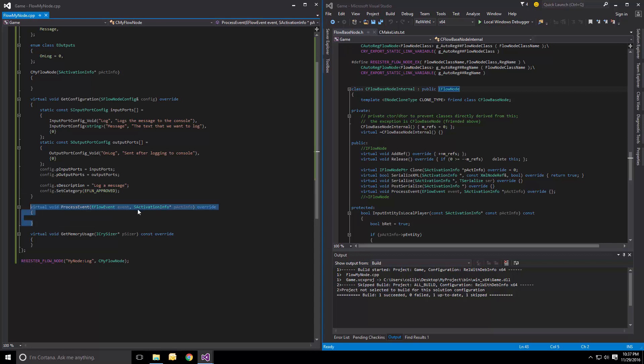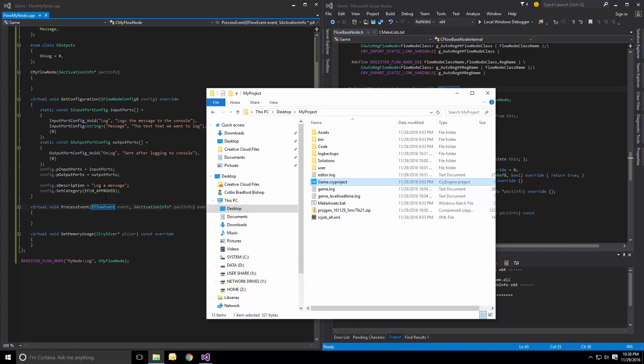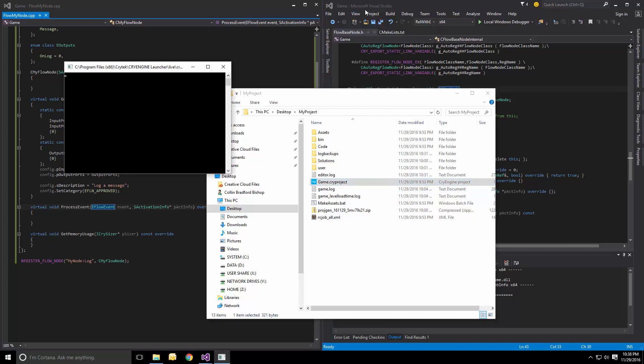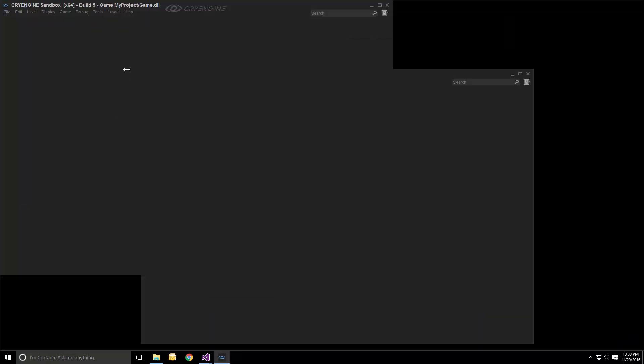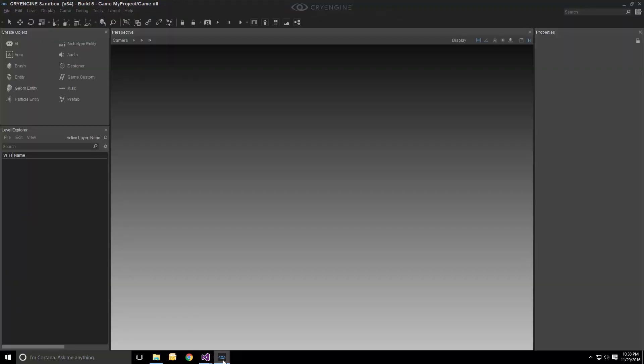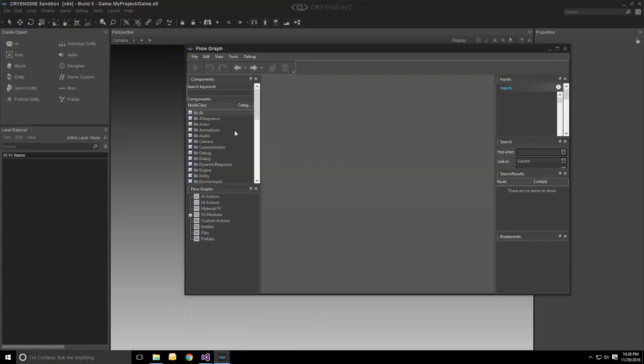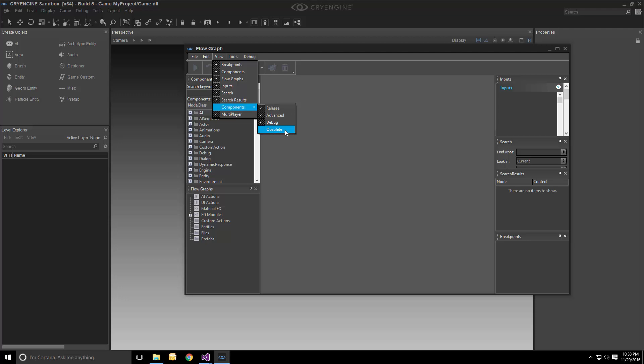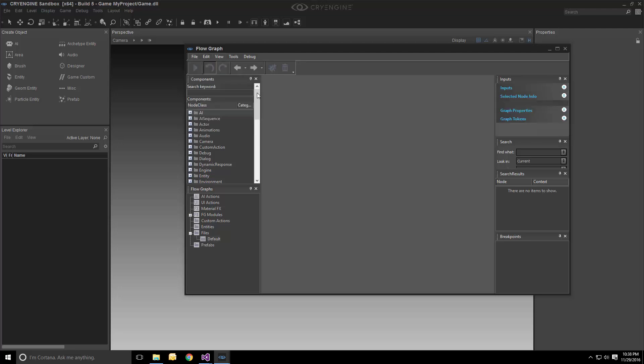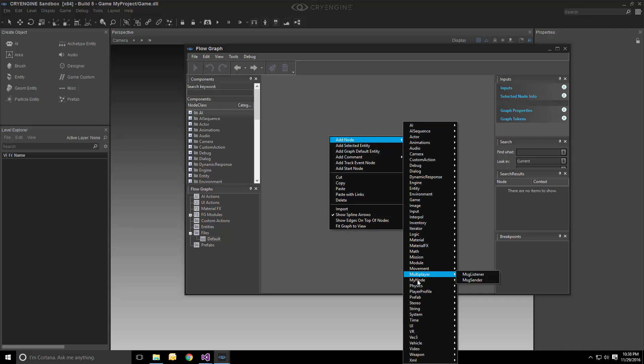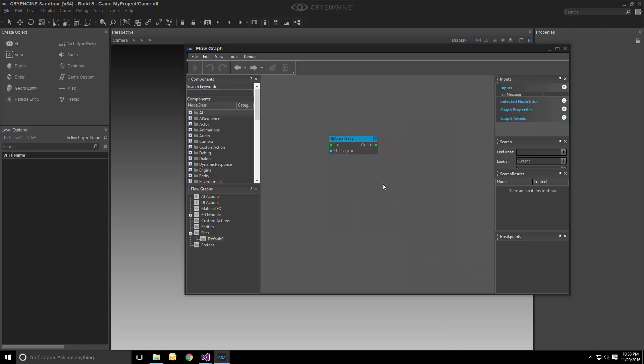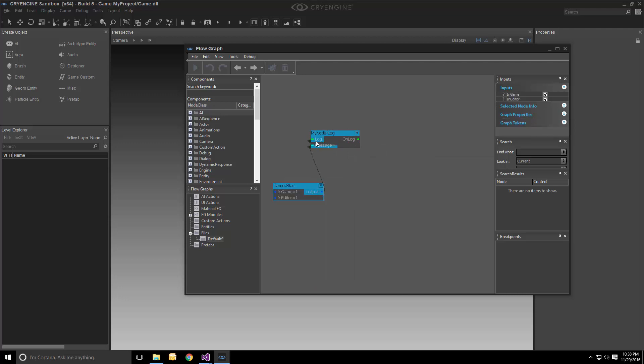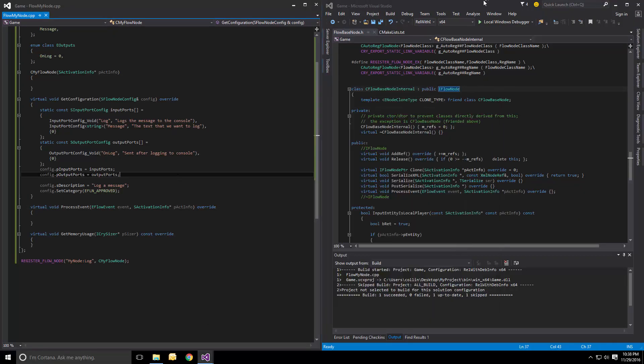Then let's try compiling this again. Remember, we don't actually do anything when process event is called, say, when an input is triggered. But let's see what happens. We could probably also show them in the flow graph what I was talking about with the obsolete. I believe it's up in view, right? Yes, components. Exactly. Obsolete. So that's exactly what it is. So by default, an obsolete node will not be shown. And then if we simply say, my node, log, and here we go. Bingo. Log, message, and on log. So we could technically trigger that, but it won't do anything for now. Almost there.